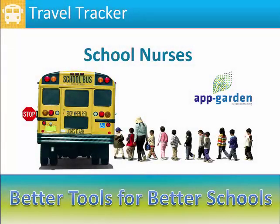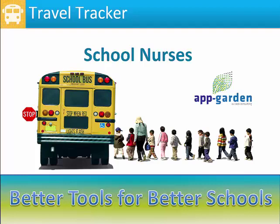Welcome to the AppGarden Travel Tracker Training. If there are students with health concerns or who take medications, it is important for the school nurse to know when these students leave the campus.